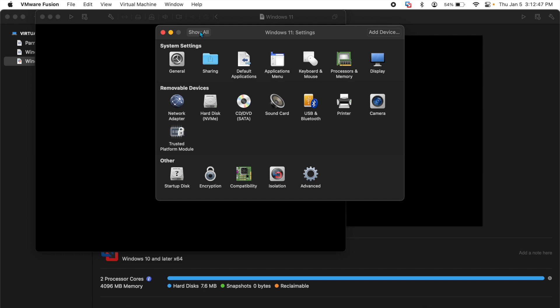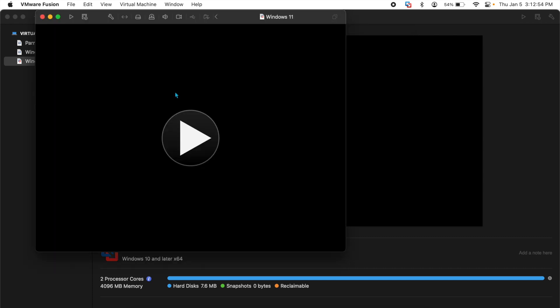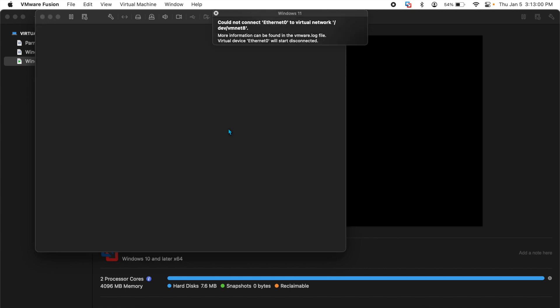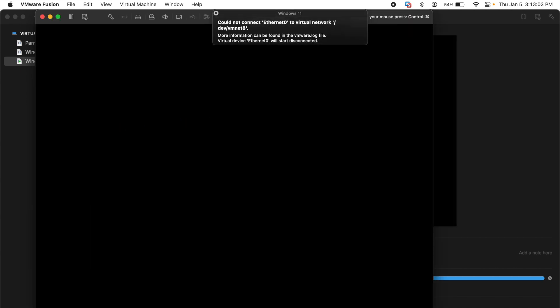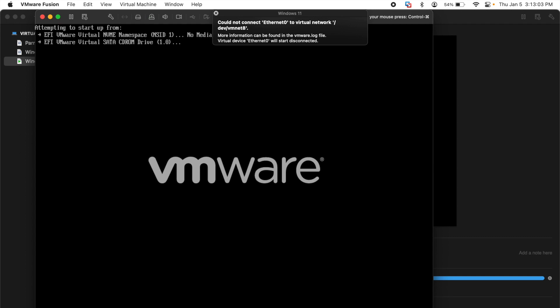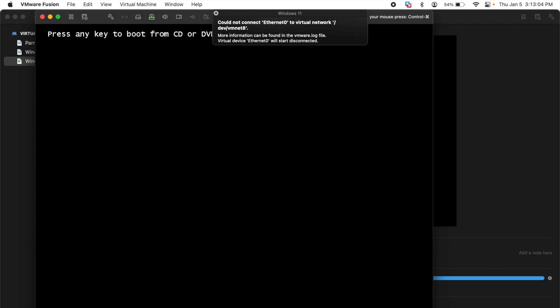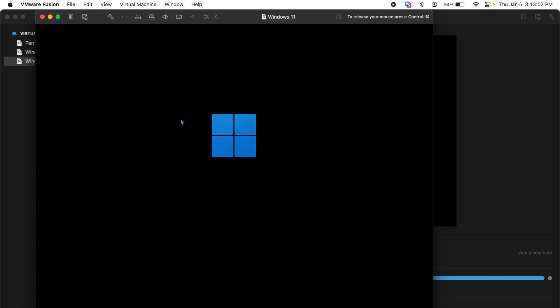With all of those performed, I think we should be ready to get started. So you close this, hit the play button here and you have to be fast with this. Click in the window as soon as possible and start tapping on a button, spacebar, whatever. And then it will boot to your Windows 11 setup.